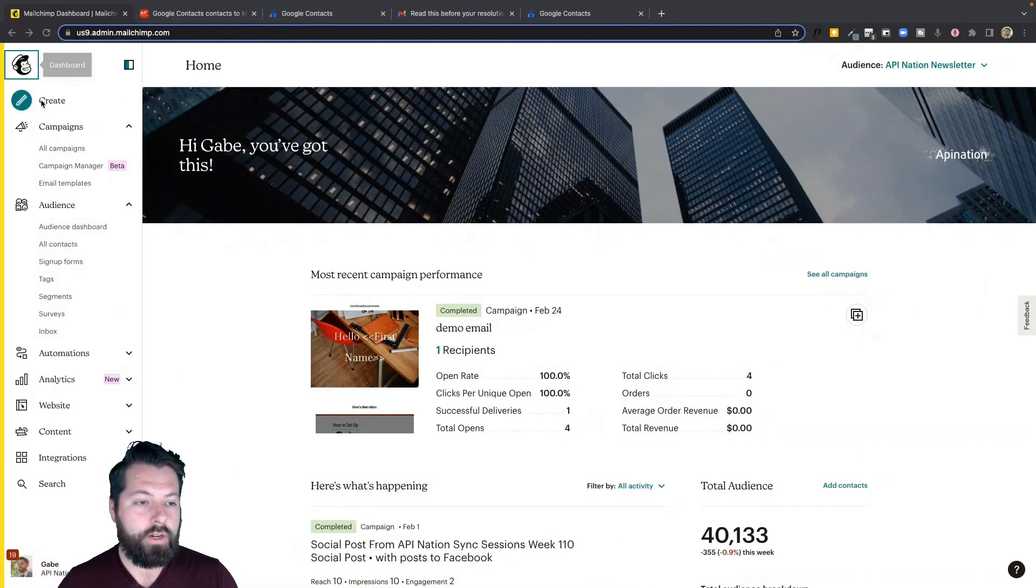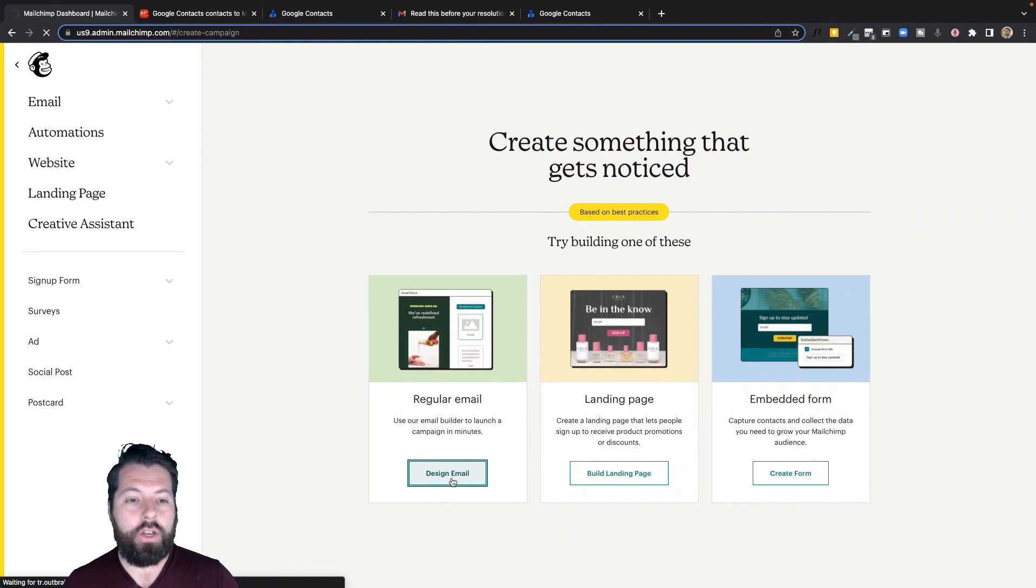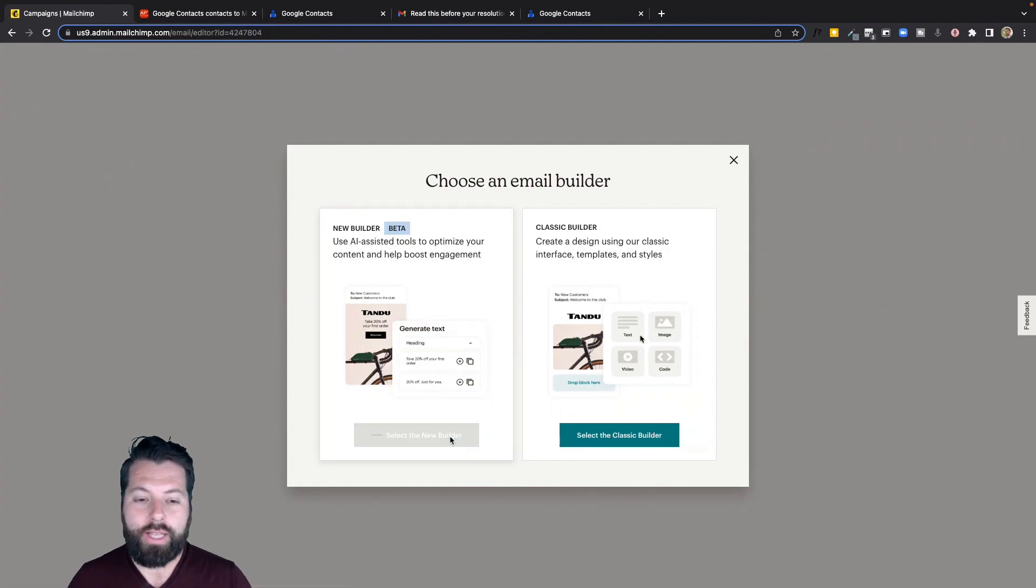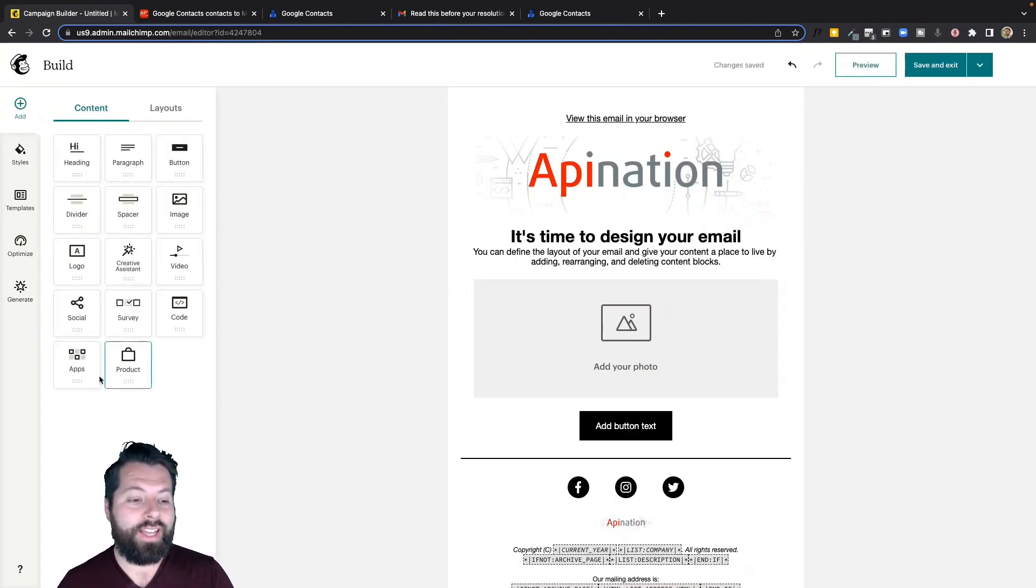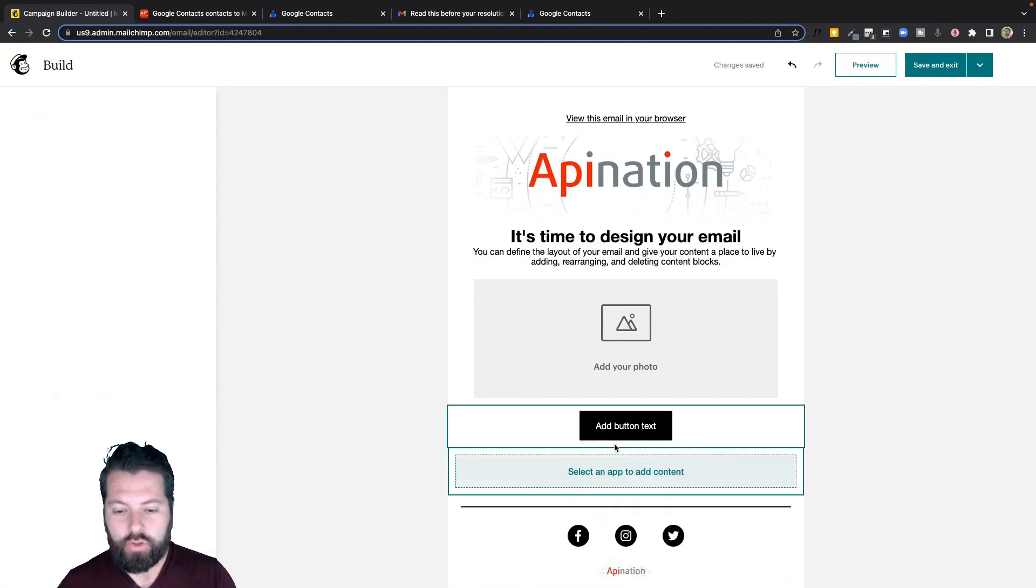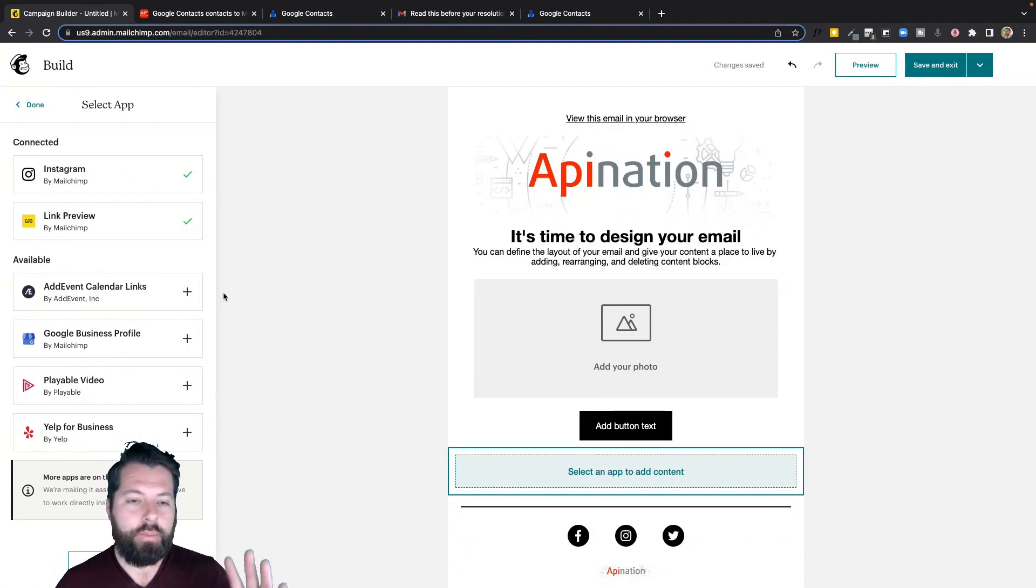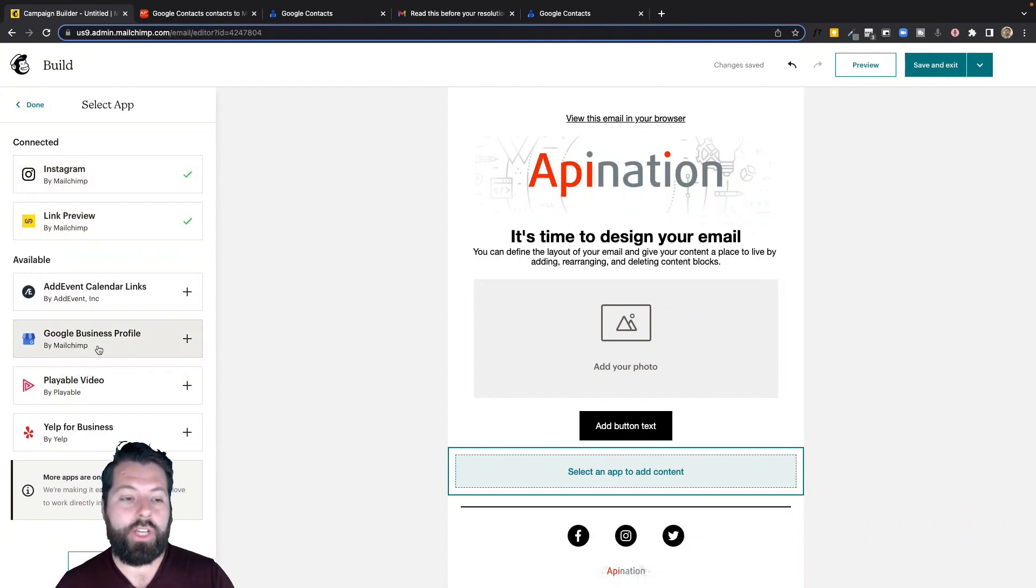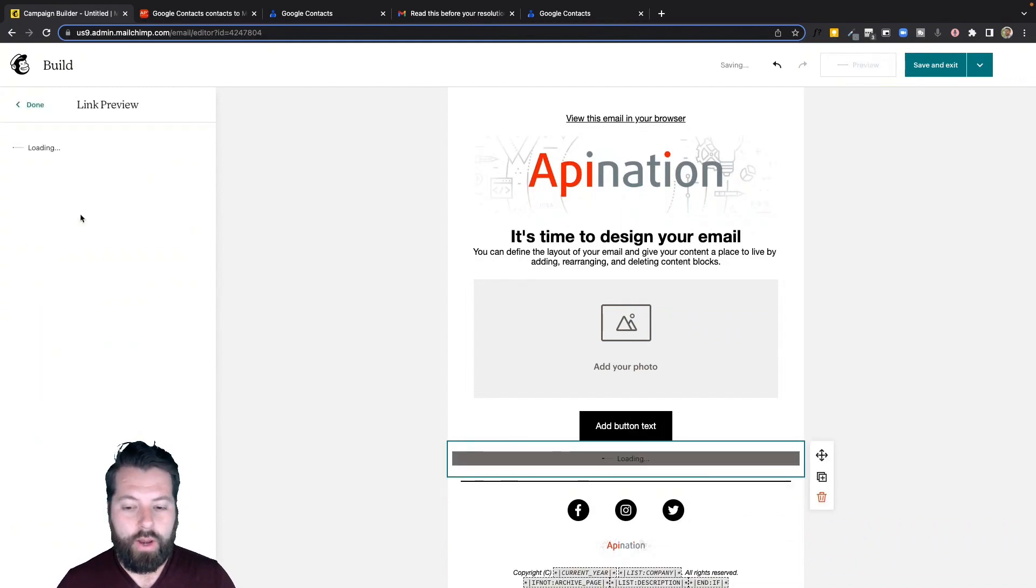So I'm going to go over here to create a campaign, and I'm actually going to use the new builder. So I'm going to go here to design email, choose the new builder instead of the classic builder. And we have to use the new builder because that's where this apps tool is. So I'm going to drag this apps over to my message, drop it in there. And now it's going to say, all right, there's a bunch of different apps I can pop in here. Maybe I want to pull in stuff from my Instagram. Maybe I want to pull in stuff from my Google business profile. Definitely check those out. But the link preview is what I'm excited about right now. I'm going to click on that.